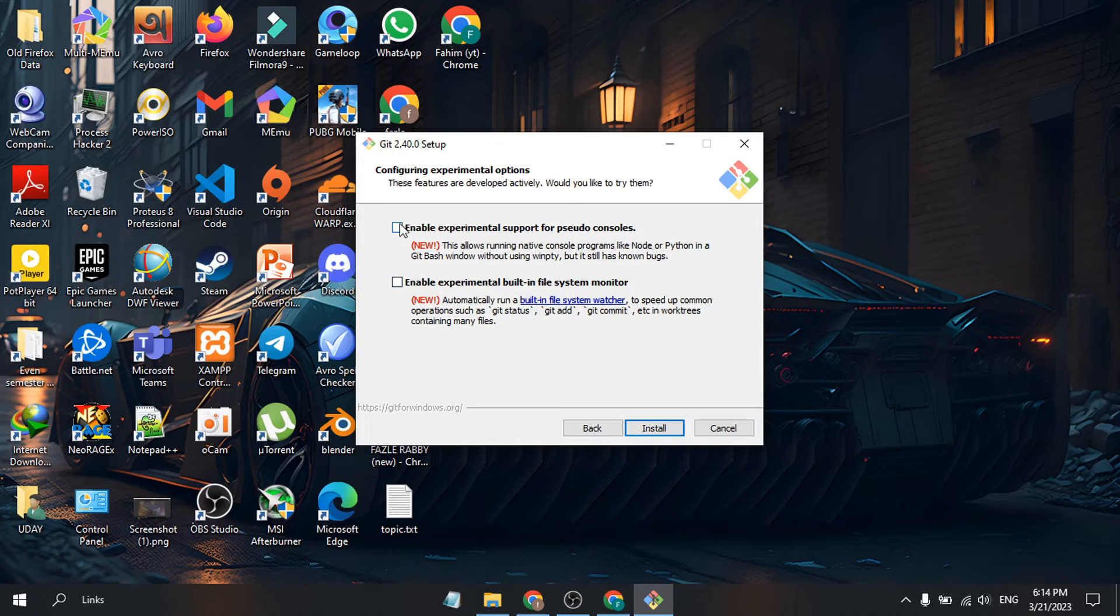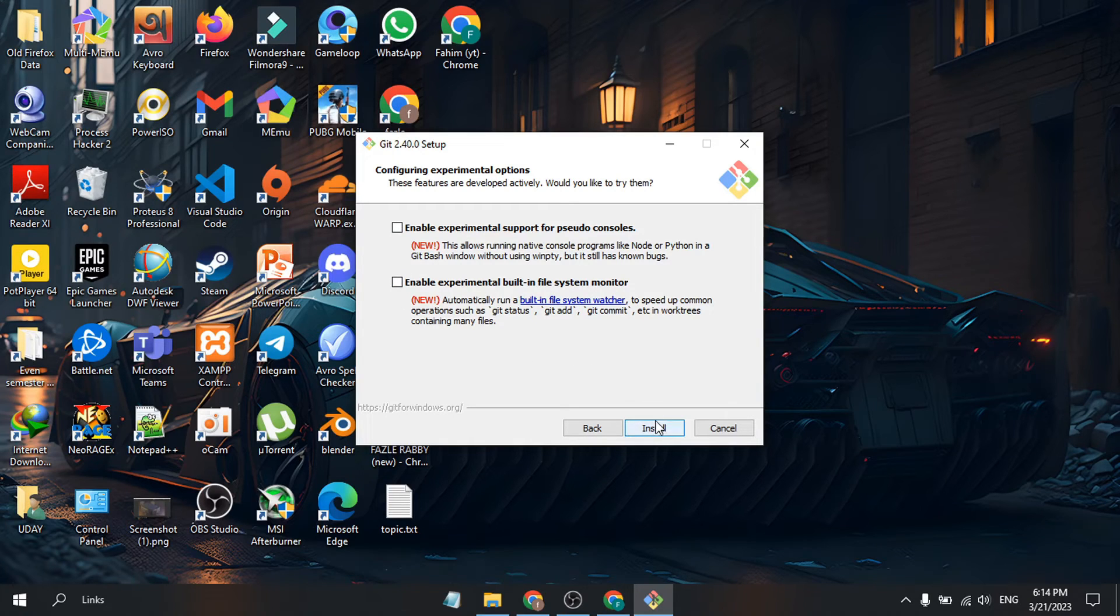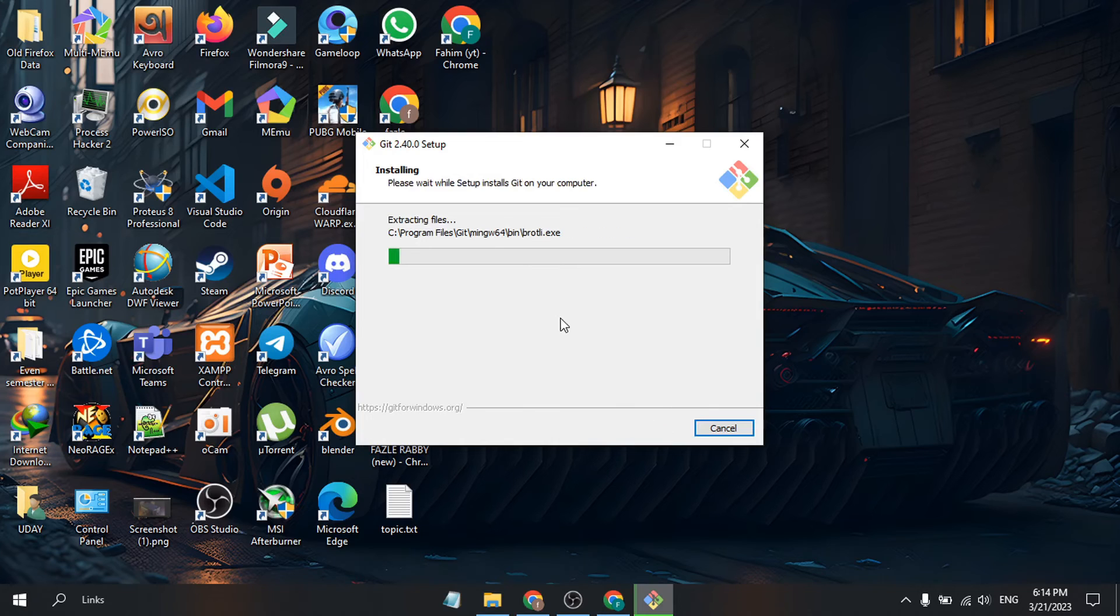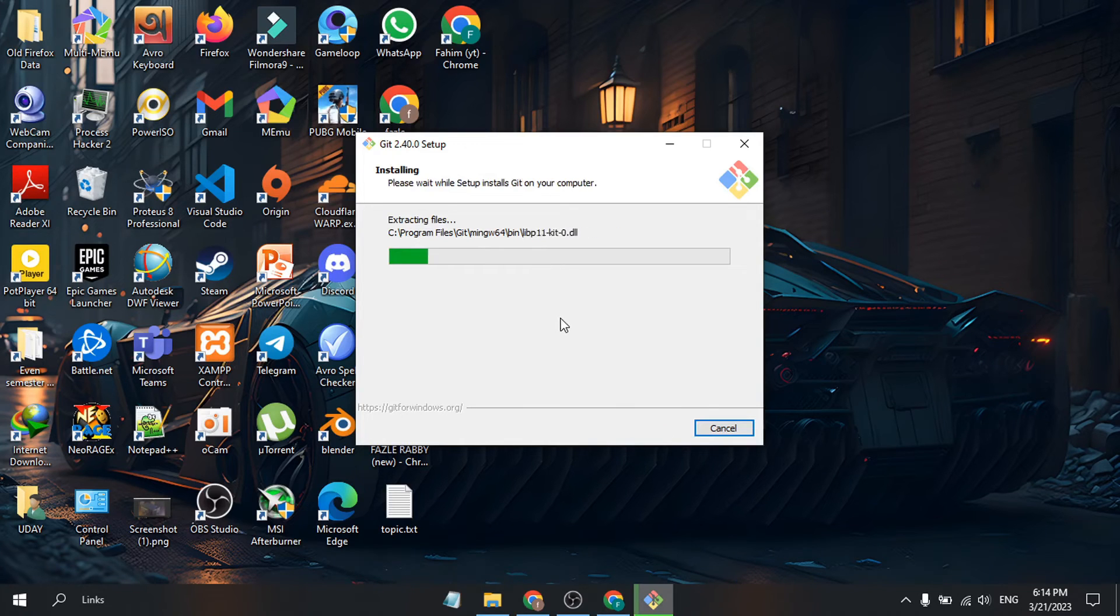I'm not going to check any experimental options. Just click Install and it will start installing. Git is now installed on my computer. Click Finish, or you can view the release notes.